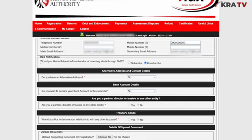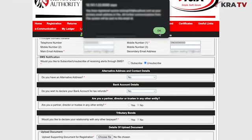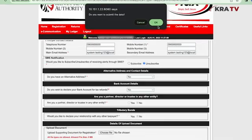Then submit the changes. Once you've submitted the changes, you will receive a confirmation message in your new email address.